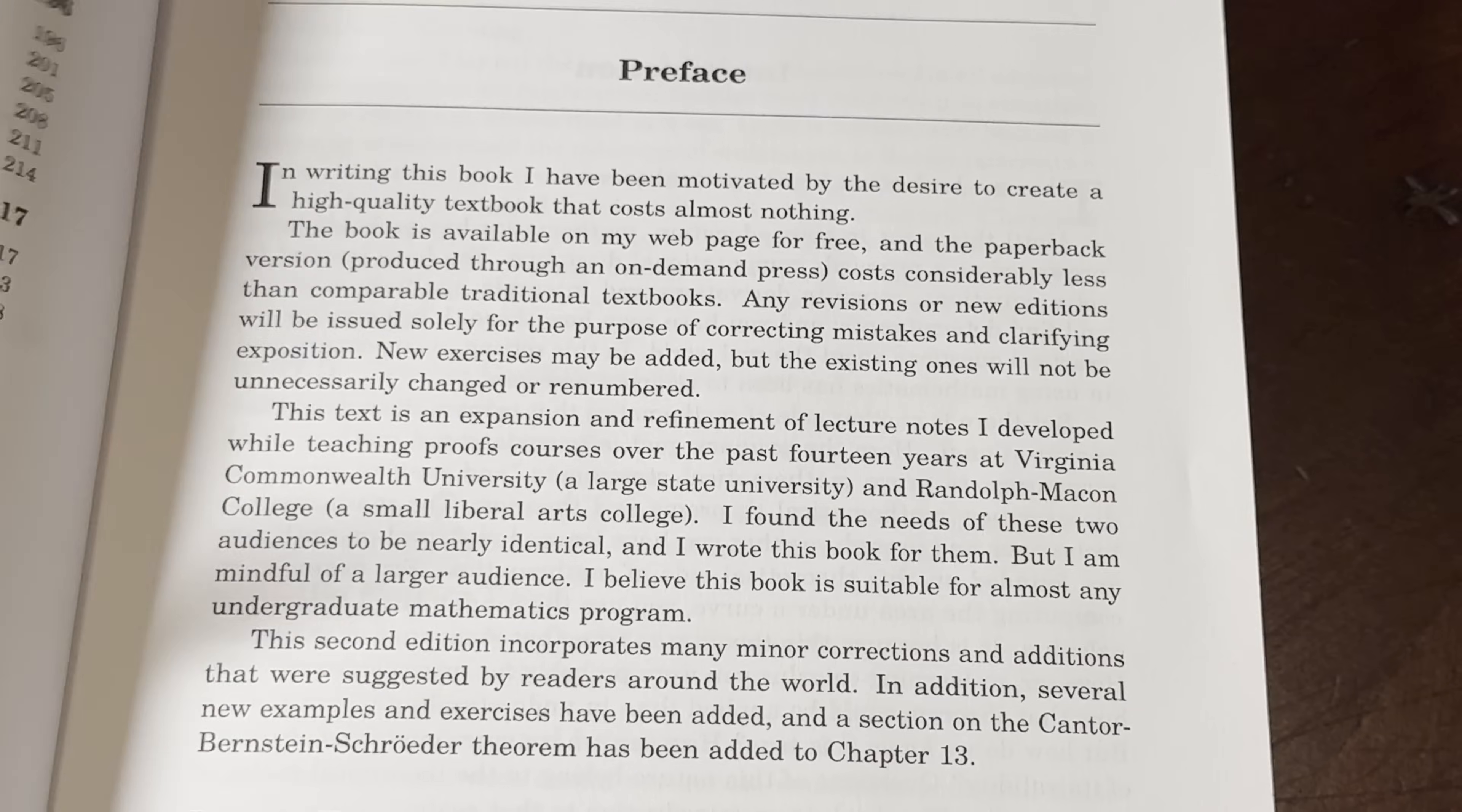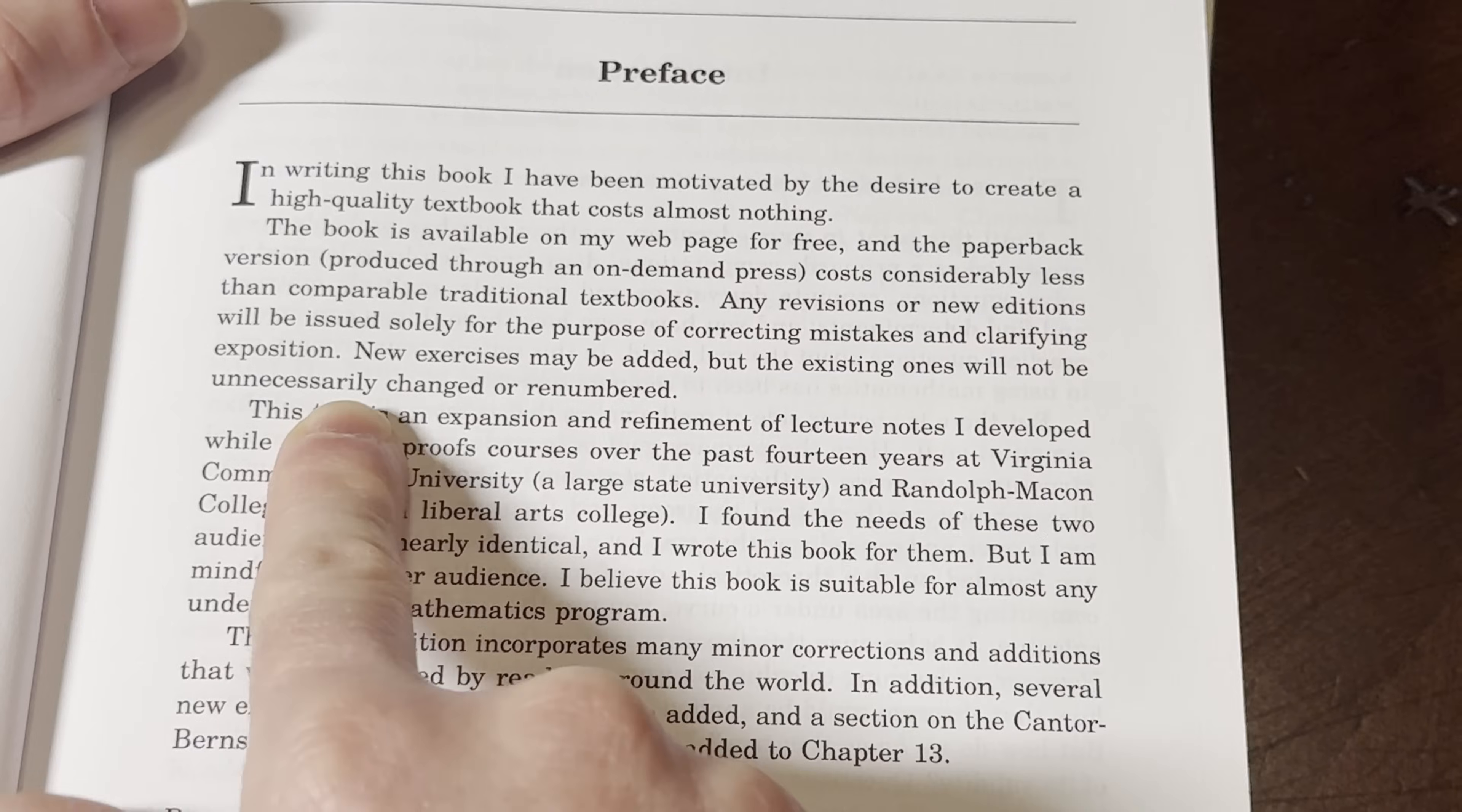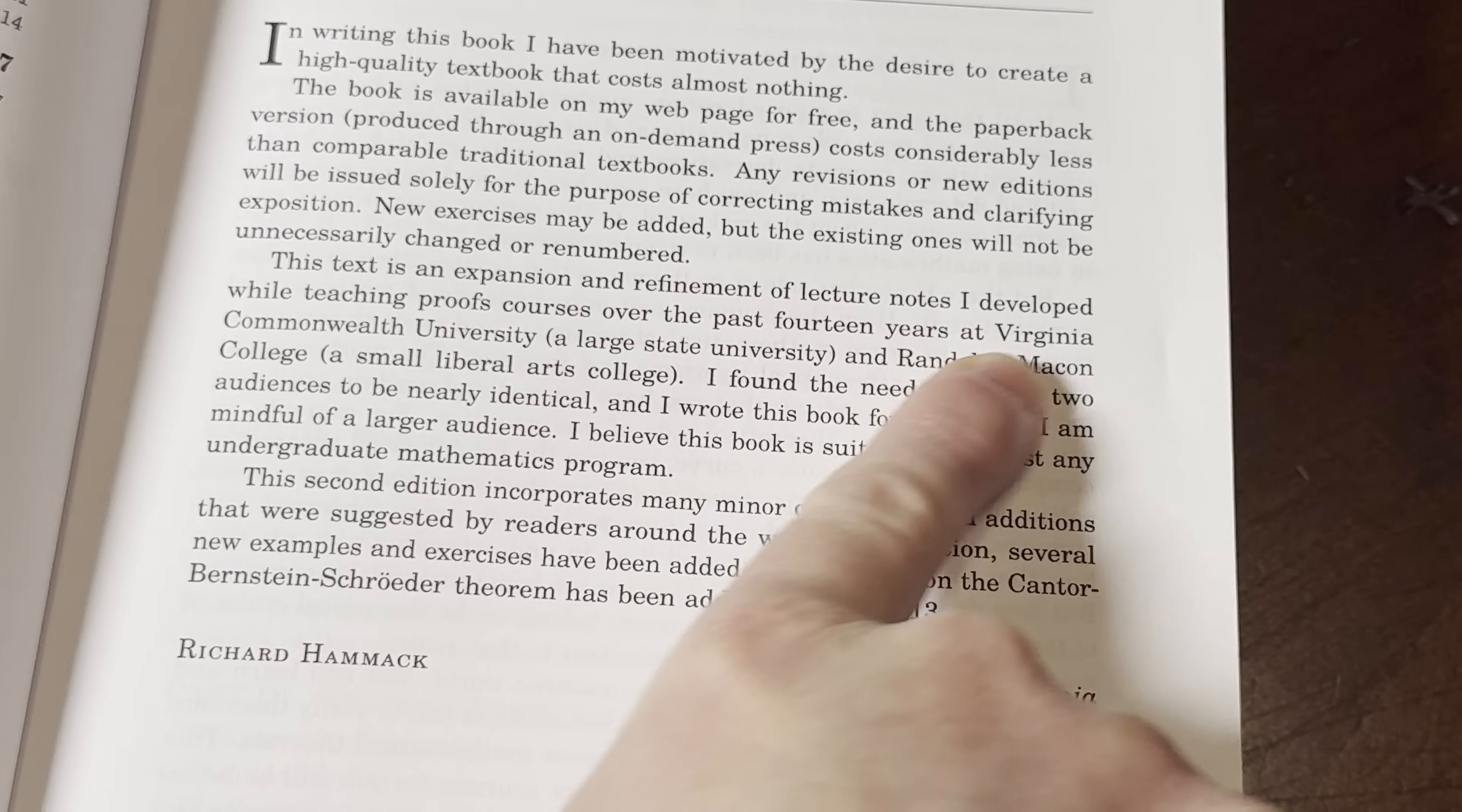In writing this book, I have been motivated by the desire to create a high quality textbook that costs almost nothing. Yeah, it's awesome. The book is available on my web page for free. And the paperback version produced through an on-demand press costs considerably less than comparable traditional textbooks. That's a long time.